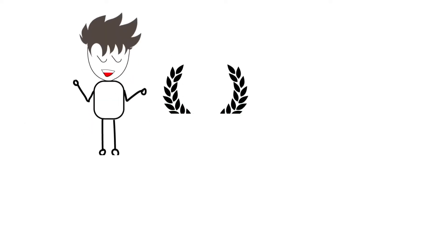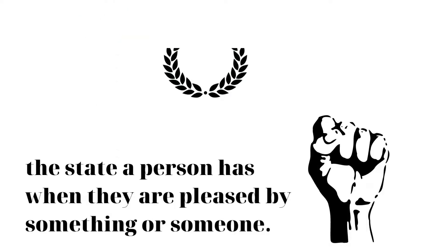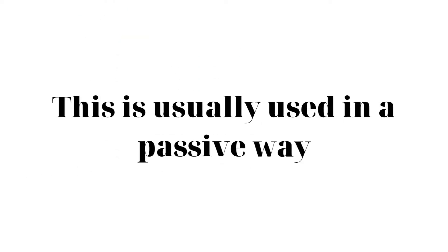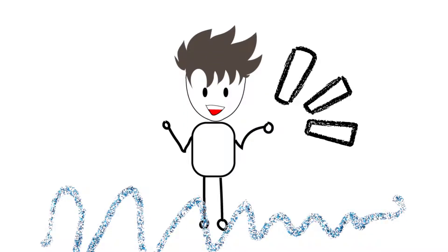It is used to express emotions, the state a person has when they are pleased by something or someone. This is usually used in a passive way, like there is something interacting with you and you feel pleased.